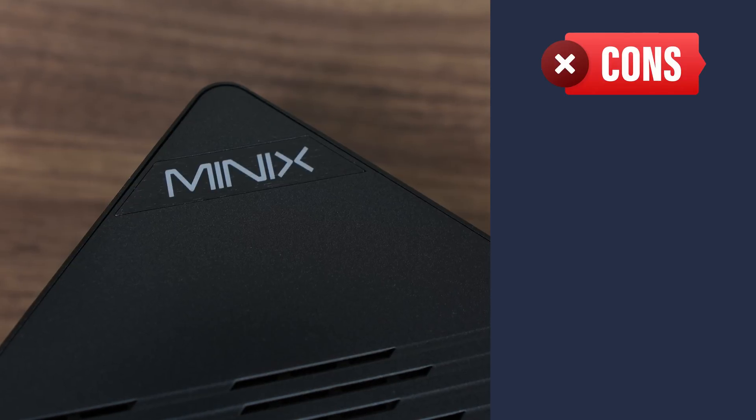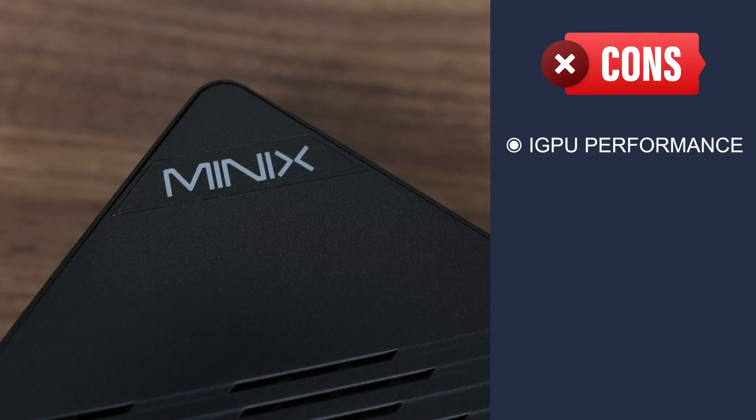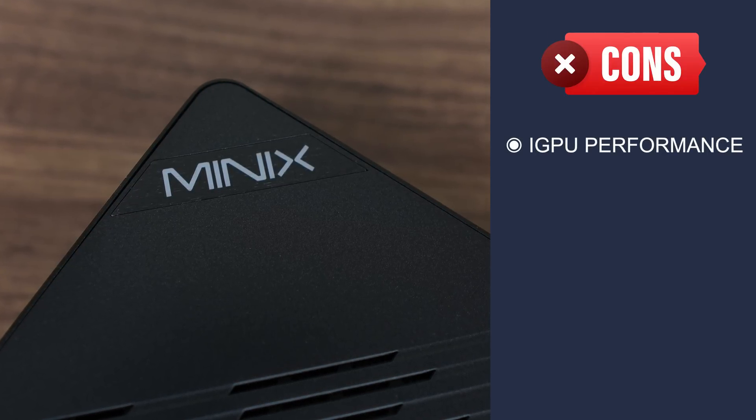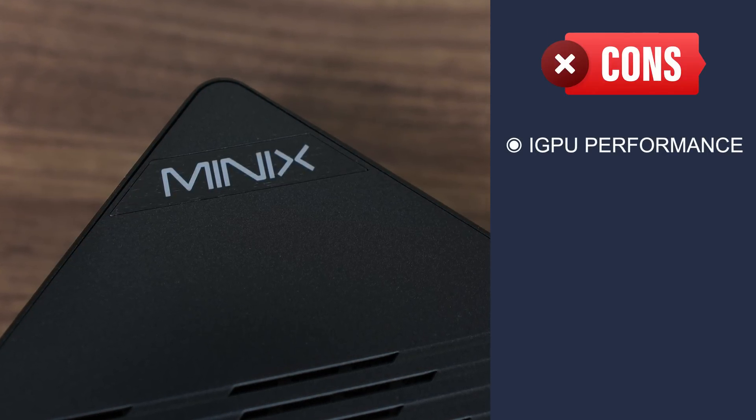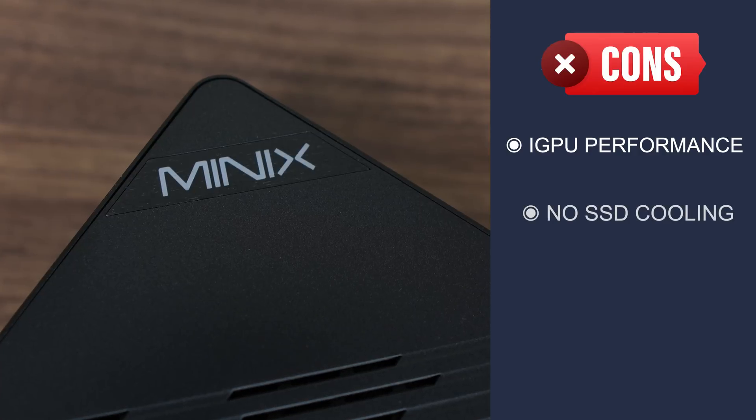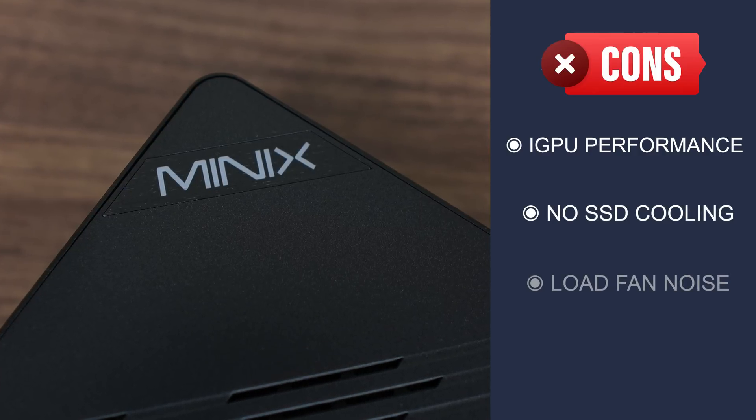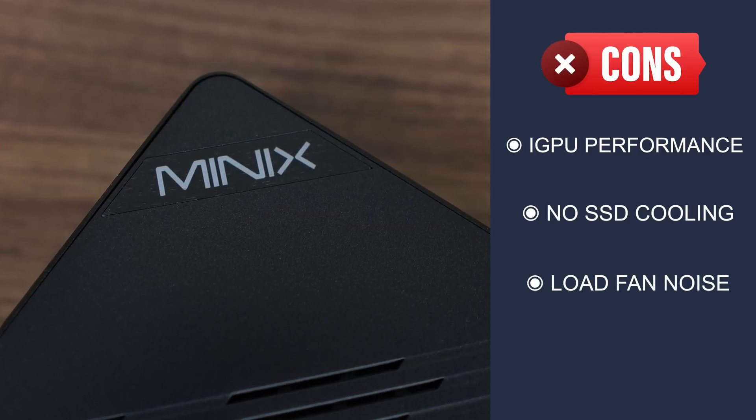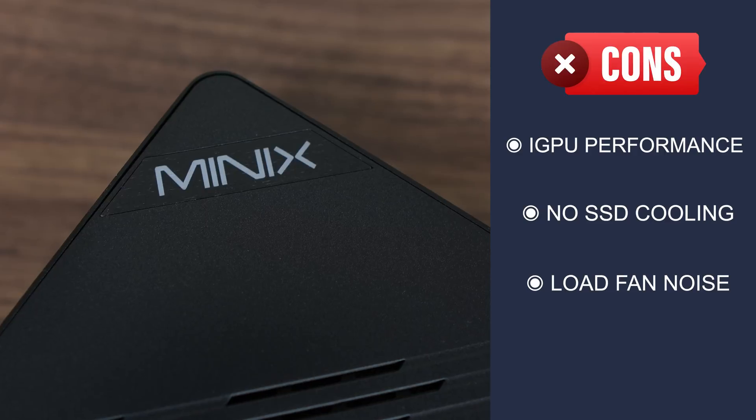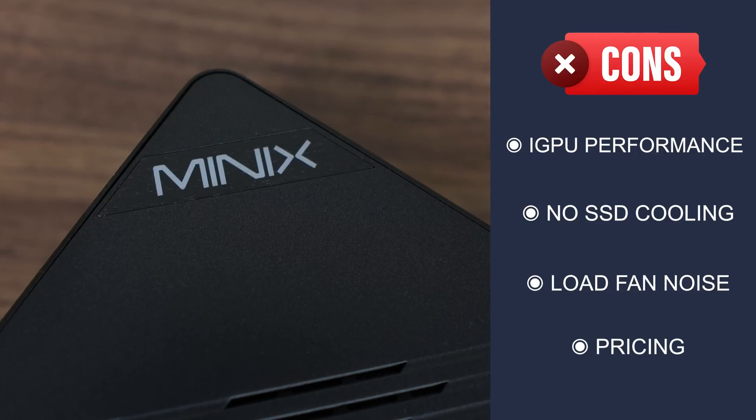However, performance, especially iGPU performance, is lower than an Ultra 7 can handle, due to the lower power limit. There's no cooling on the SSDs. Load fan noise is high. As is the price. In the US, at least.